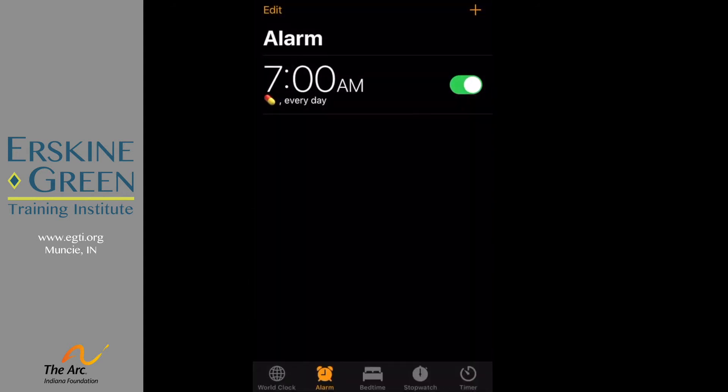So here I have 7 a.m. every day, my pill alarm is going to go off.